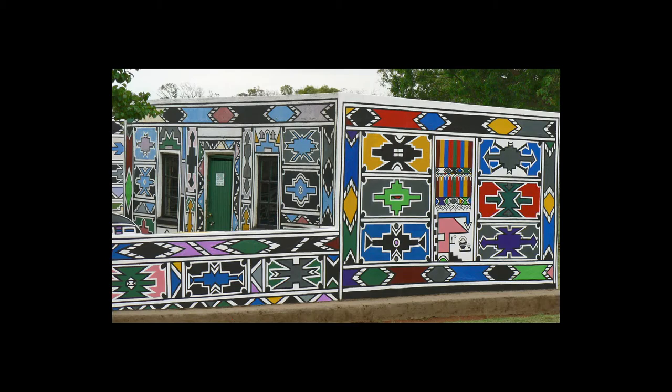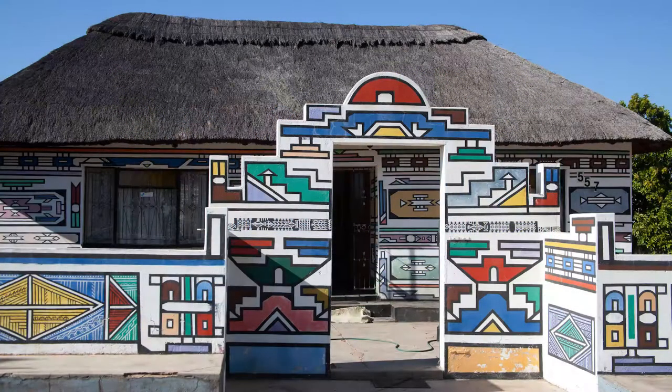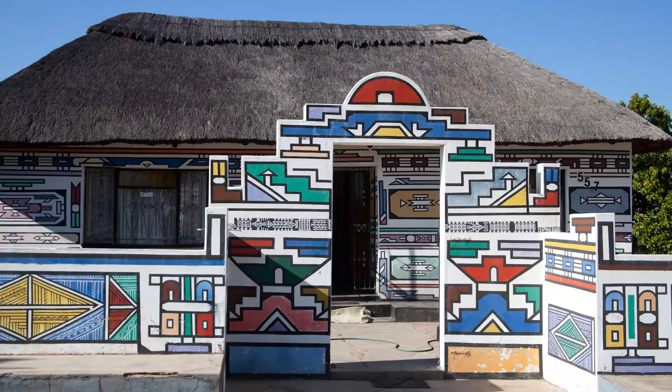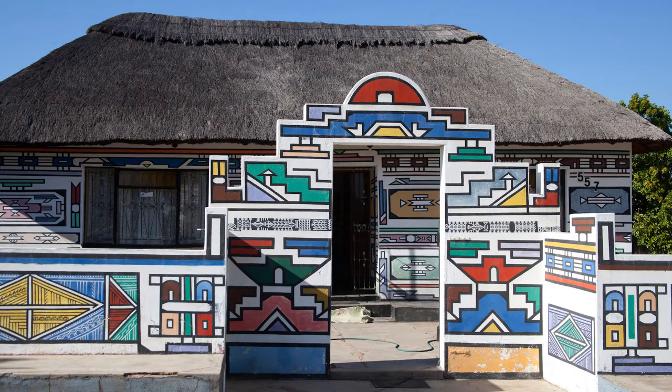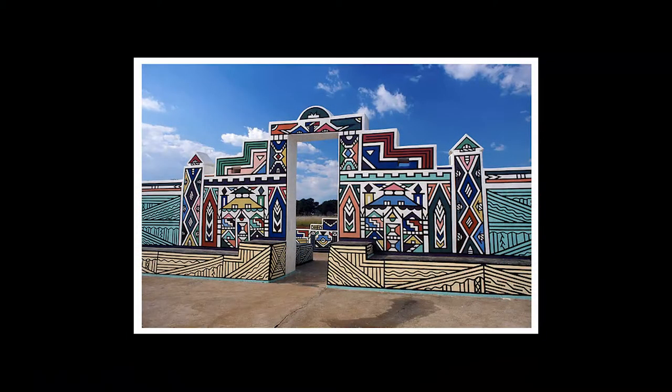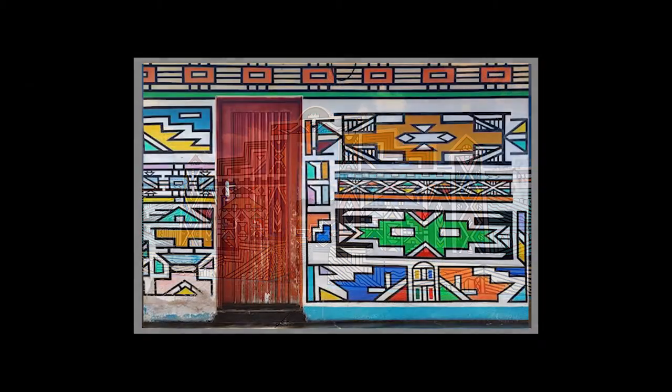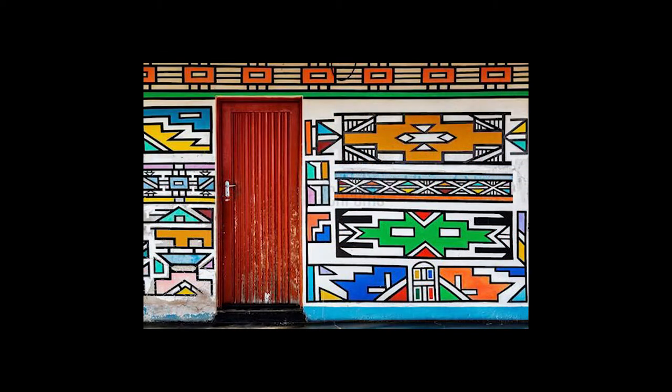The houses were traditionally made with mud bricks and then painted with natural materials, but in the present day with commercial paints they're able to use a lot of bright colors. The designs usually have a white background so that the colors and the geometric patterns are able to pop.